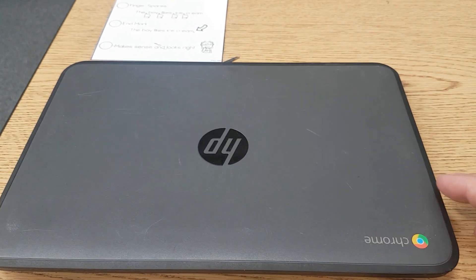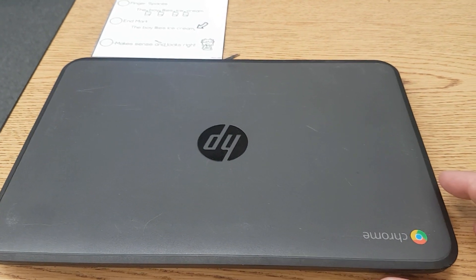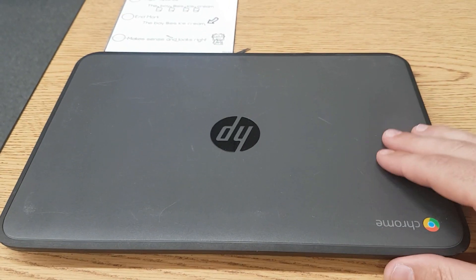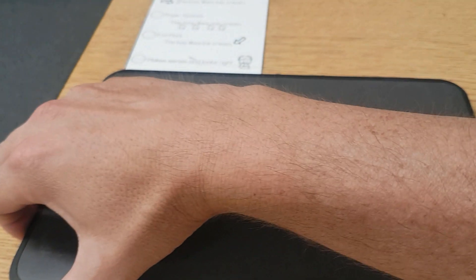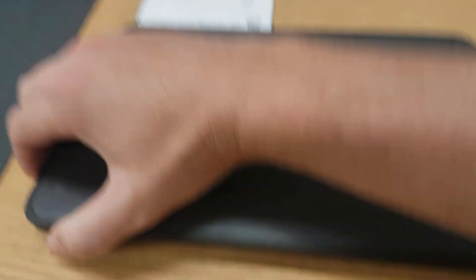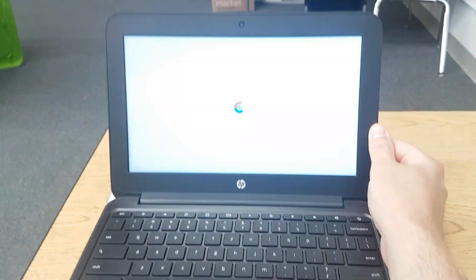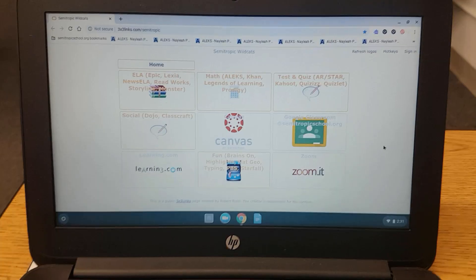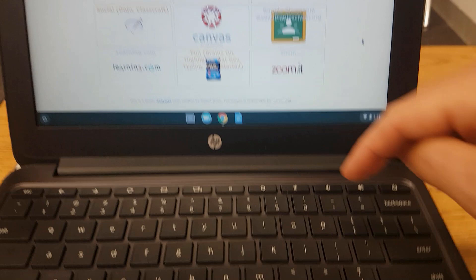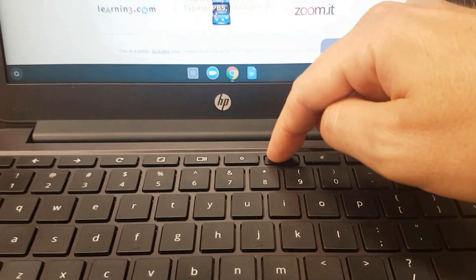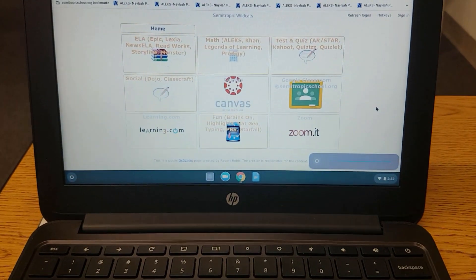To take a STAR Early Literacy or a STAR Reading Test, first open your Chromebook and log in. When you log in to your computer, make sure that your screen brightness is turned up so that it's easy to see.